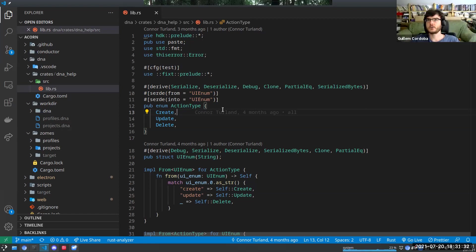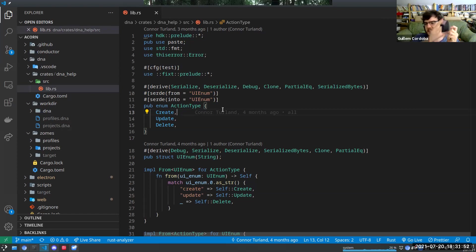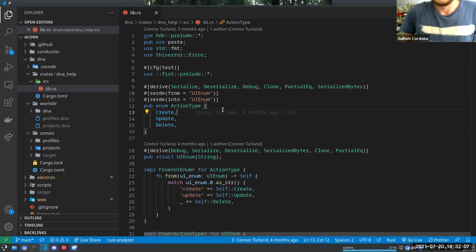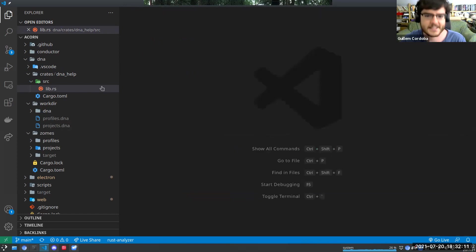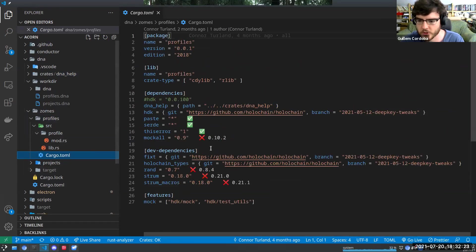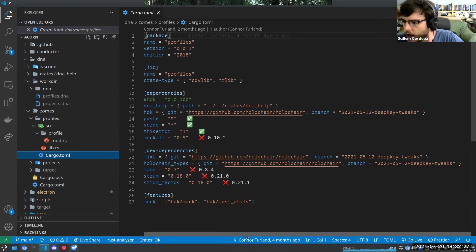Guillaume adds: state management is really good also for sharing state between components. Web development today is largely based on web components. For example, a projects component that has to render your project needs the same profile information that another component needs. If you download the information about profiles only once, you can share it across components and be much more performant and smart that way.